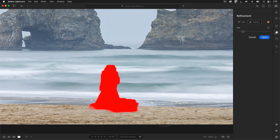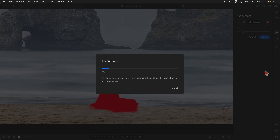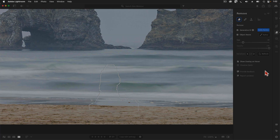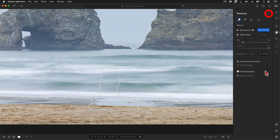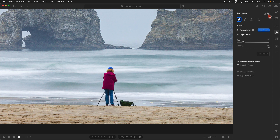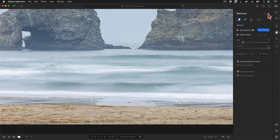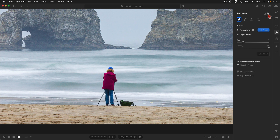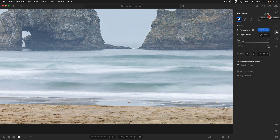To fix that, I'm going to activate the subtract from mask option, and then I'll paint some of that extra area away. Now that my selection looks good, I'm going to tap on the Apply button and wait for the Generative Remove AI to do its magic. Wow! Look at the way that the AI invented pixels that mimic the shape of the waves and even created some foam and reflection down in the wet sand. That's simply amazing.